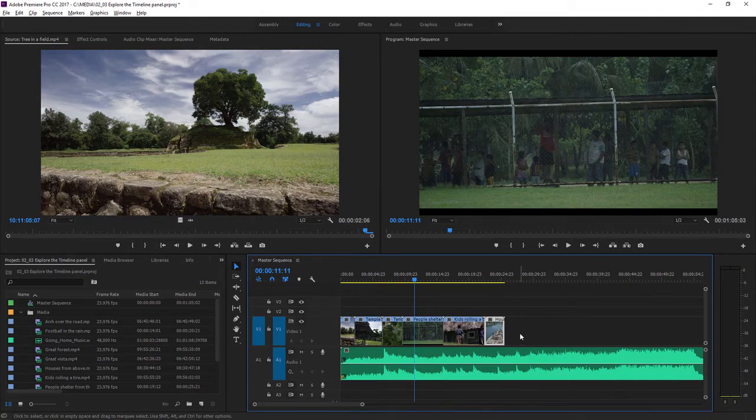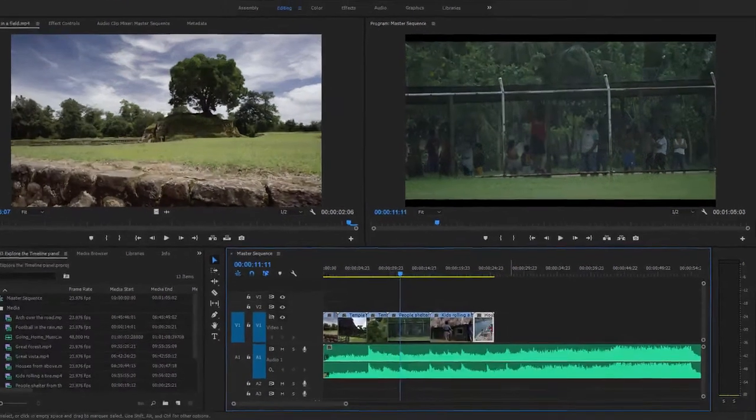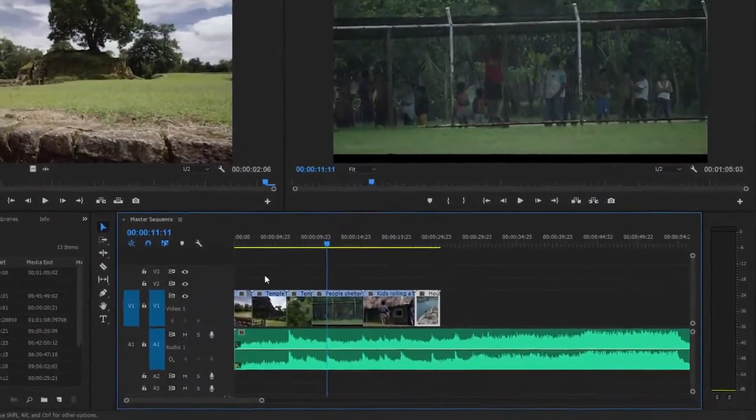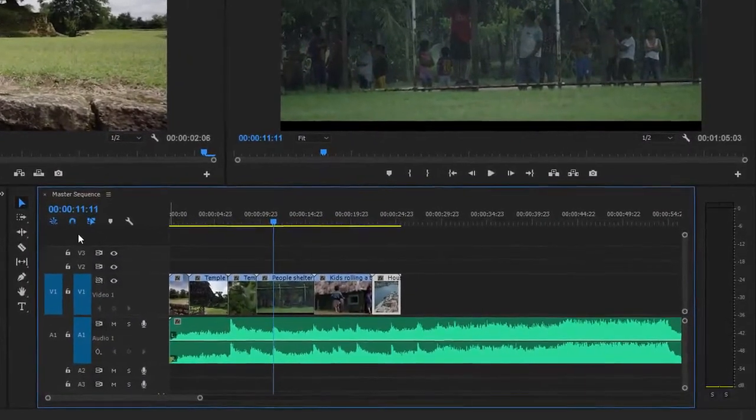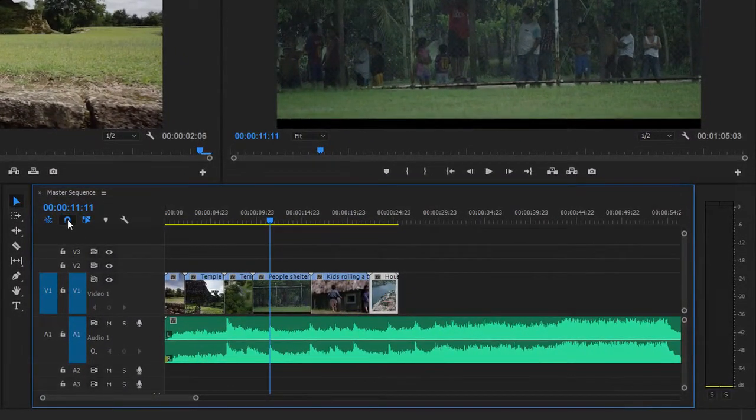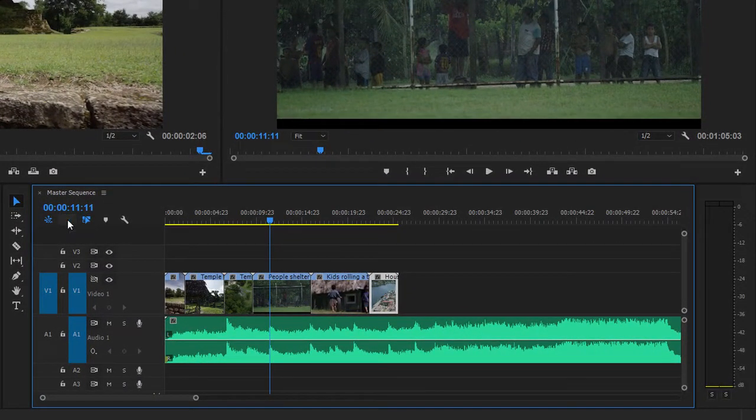This feature is called snapping, and you can turn it off and on at the top left of the timeline panel by clicking this button here, snap.